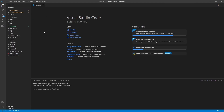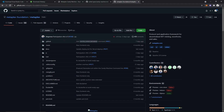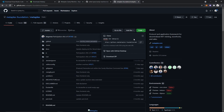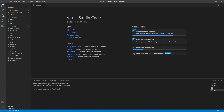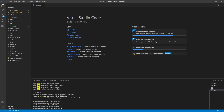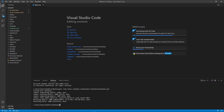Now you'll see a screen like this. Go to Terminal, New Terminal, and that'll open up this window. Now go to this GitHub page — I'll leave the link in the description — go to Code and copy the link. Now open up Visual Studio Code again, and in this terminal type npm install git. Once that's done, type git clone and then paste in the link that we just copied. Once that's done, you'll now have a folder called Metaplex on your desktop.